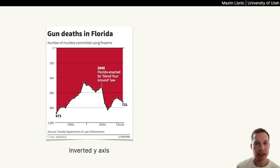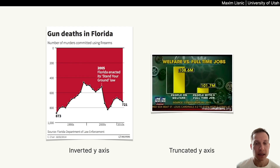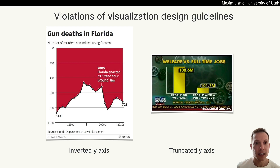If you search the term 'deceptive visualizations,' typically the charts that will show up will contain inverted y-axis, truncated y-axis, and other visual tricks that violate common visualization design guidelines. These techniques may interfere with our ability to quickly make accurate readings from the chart, so we often call such charts lying.